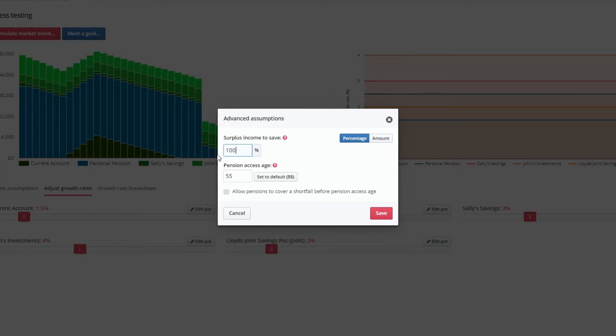And below, you can edit your client's pension access age, as well as opt to allow pensions to cover a shortfall before access age.